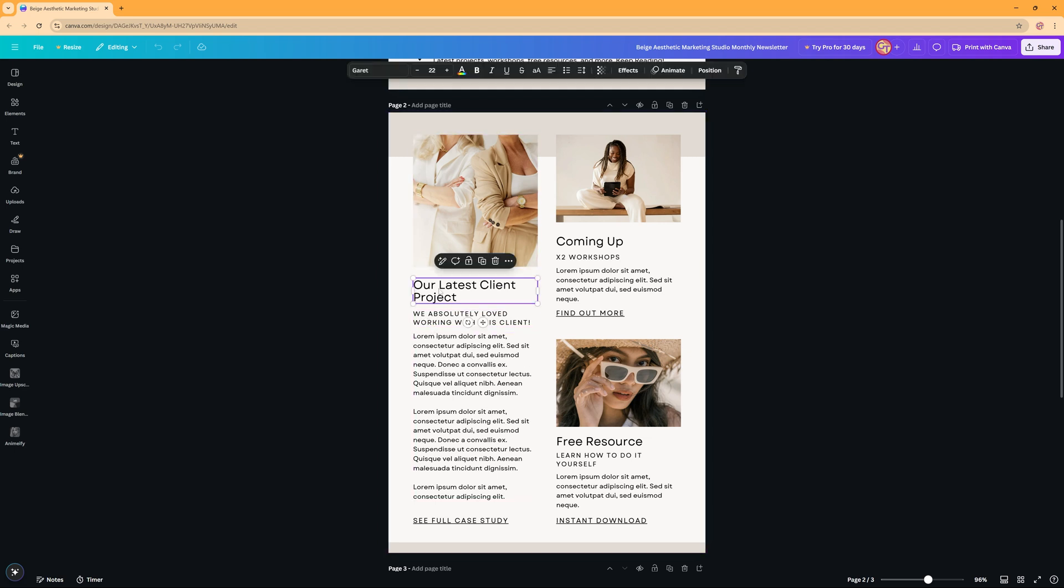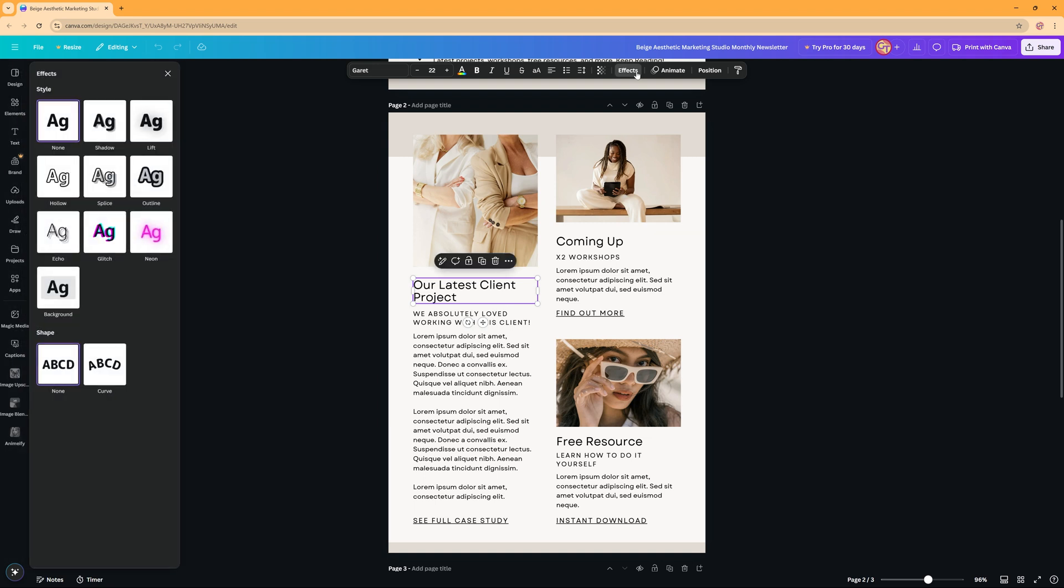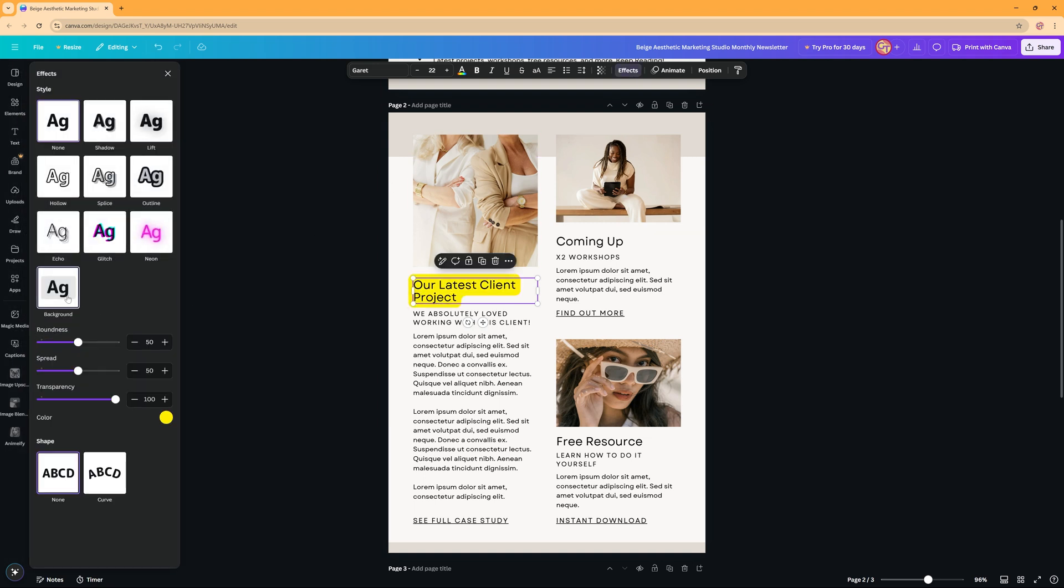The first being if you select the text and you go to effects, you can place a background behind your text and you can adjust the roundness.